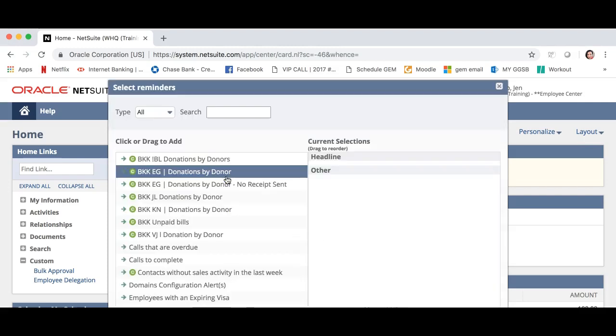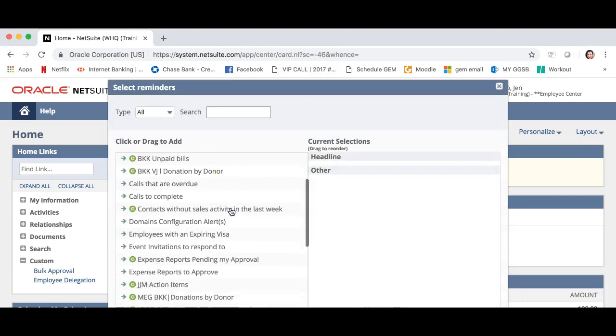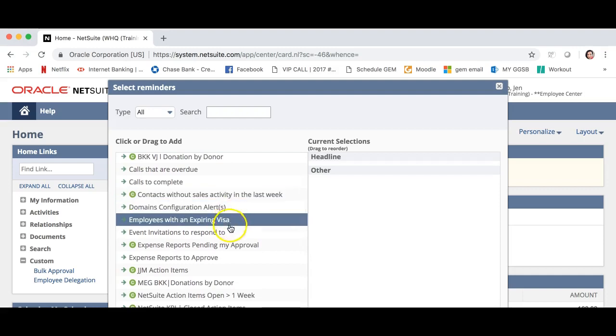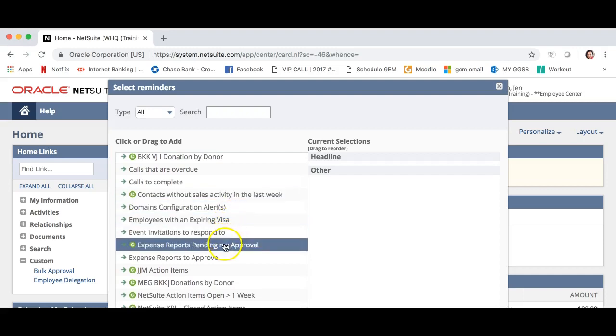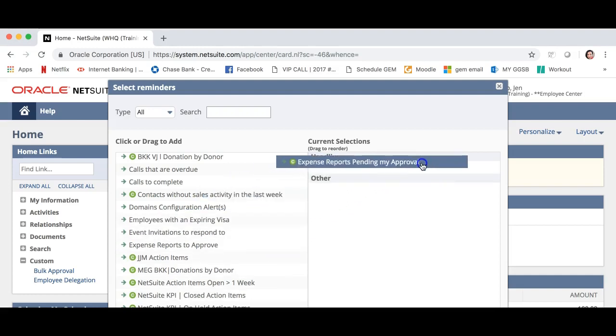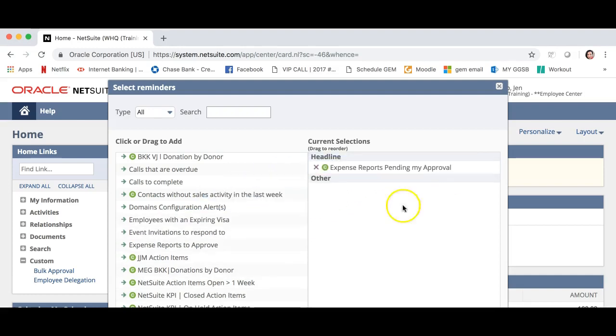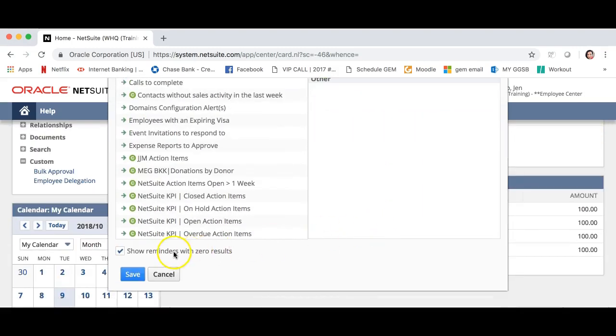This will give you a list of actions that could automatically be reminded for you. For this purpose, let's click expense reports pending my approval. Drag and drop where it says headline. Now scroll to the bottom and click the box that says show reminders with zero results.